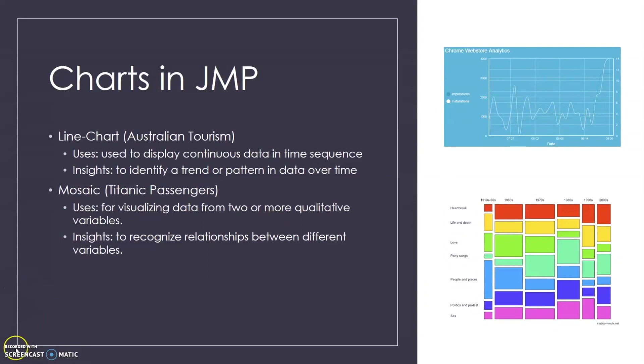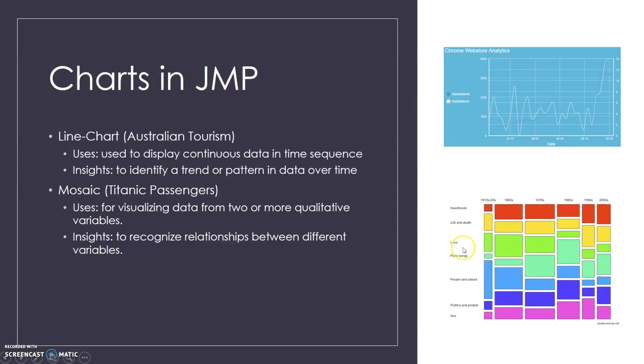And then the next one is a mosaic plot, which we're going to be using the Titanic passengers data in JMP. This can be used for visualizing data from two or more qualitative variables. Some insights you could get from this are to recognize relationships between different variables, and here is a colorful example of what that could look like.